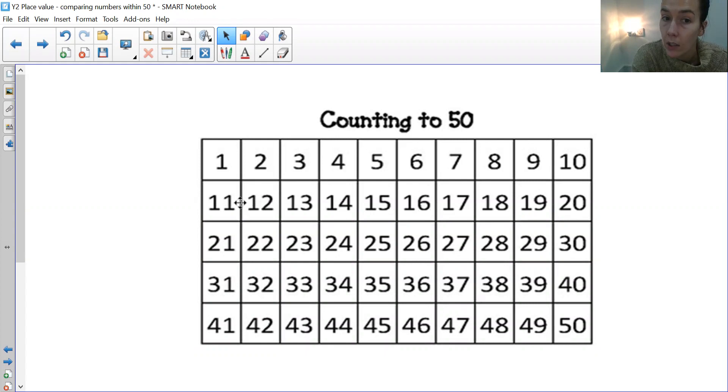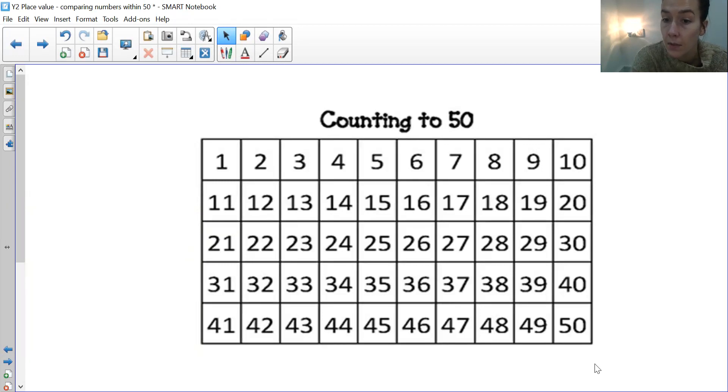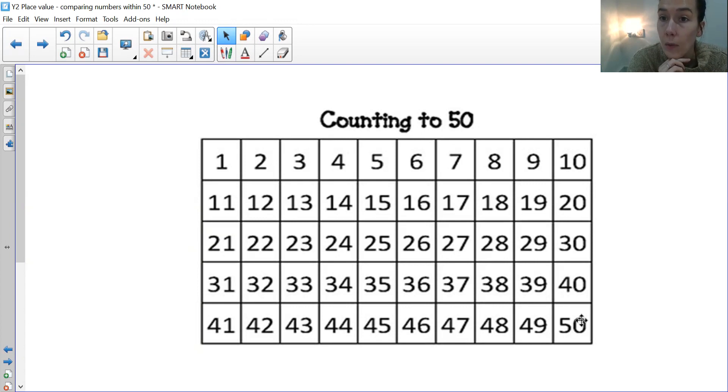If your number has a 2 in the tens column it's going to be 20, a 3 in the tens column 30, a 4, 40. And then obviously to finish it off you've got 50, which is equivalent to 5 tens.